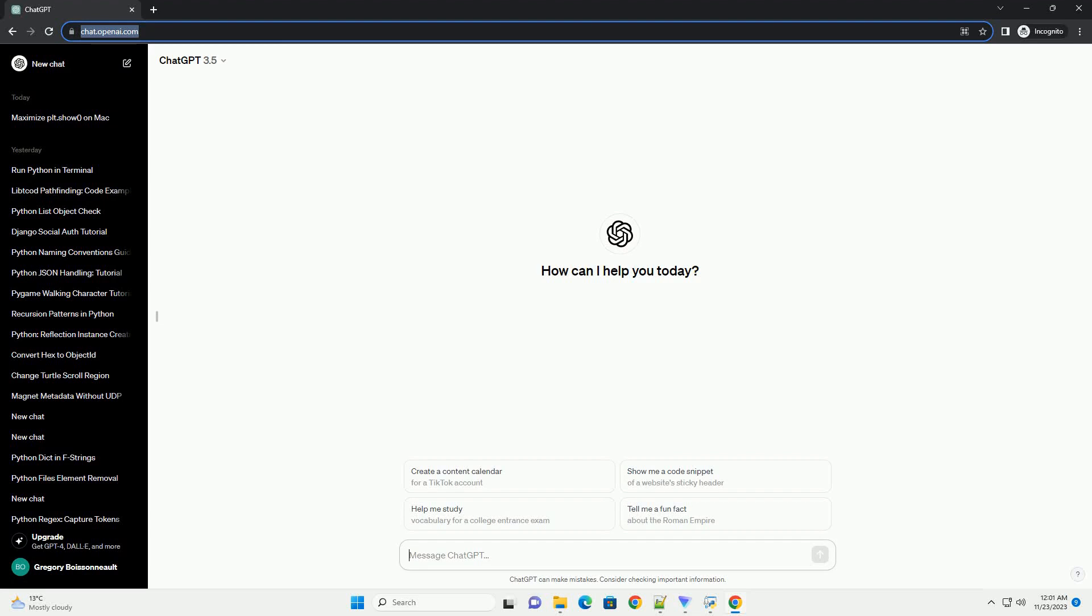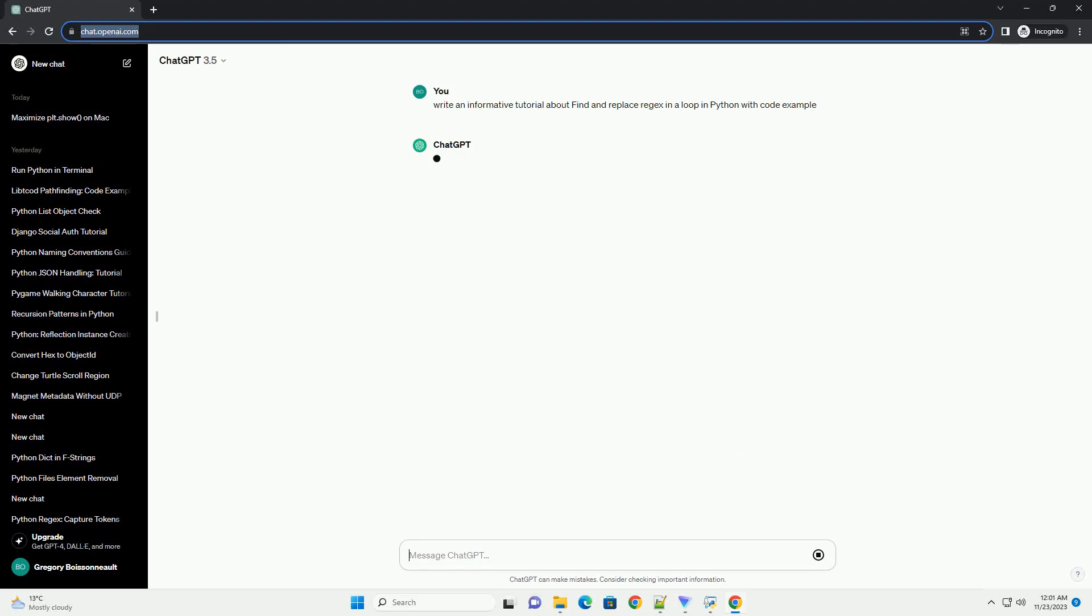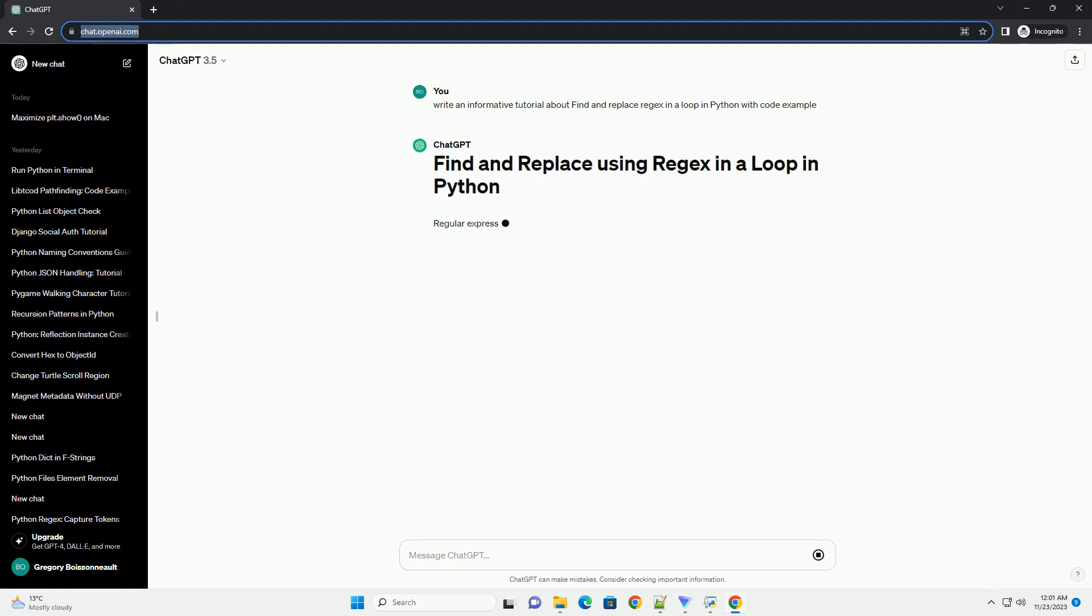Please subscribe and you can download this code from description below. Regular expressions, regex, provide a powerful way to search and manipulate text in Python.